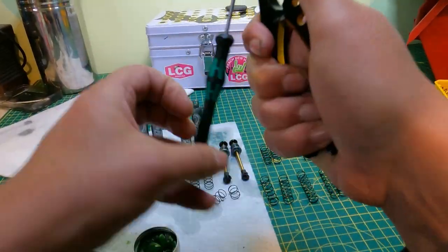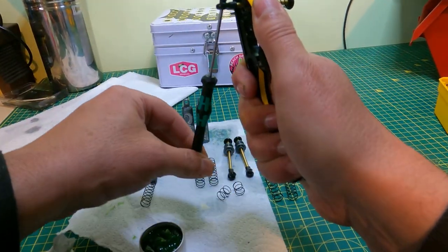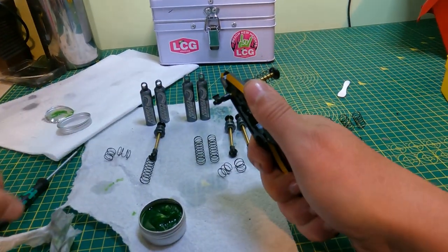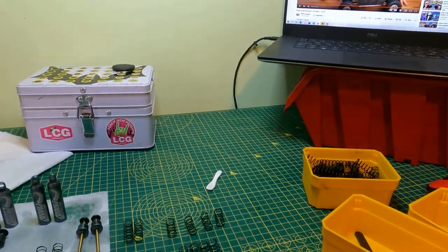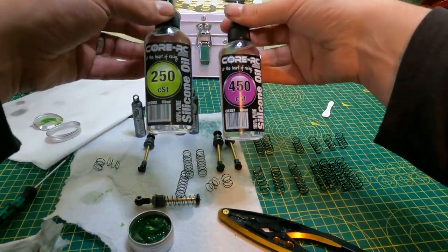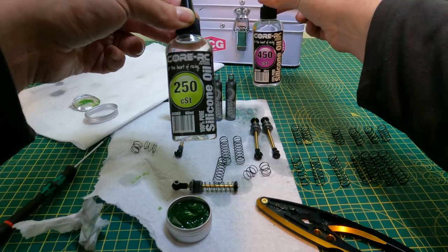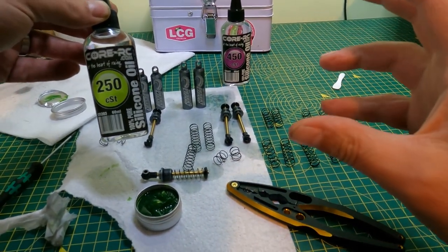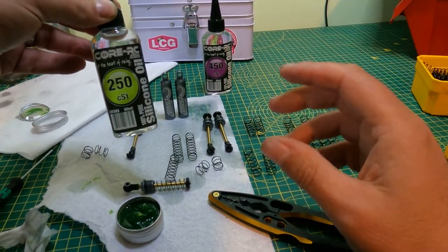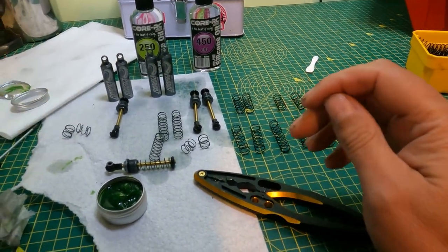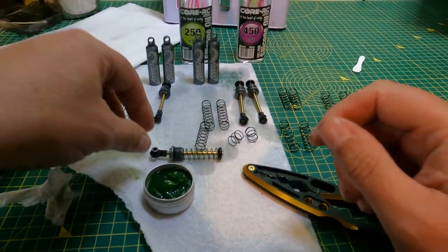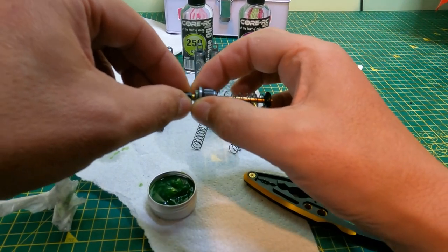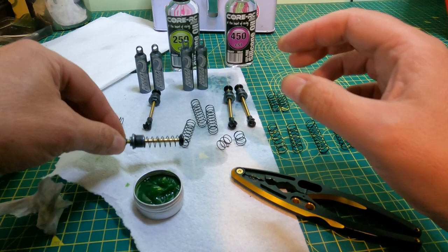And then we're going to move on to oil now. The most consistent grade of oil that I can find is the core oil, which are these here. Today we're going to use these two. We're going to put the 450 in the longer shocks which are the rear shocks to slow the rear down, but I want the front moving a little bit quicker, so I'm going to use some 250 CST. That's nicely in there, feels really nice and smooth already.